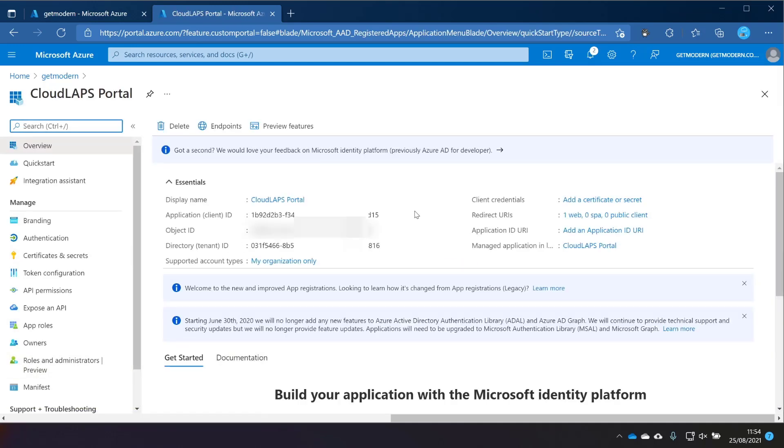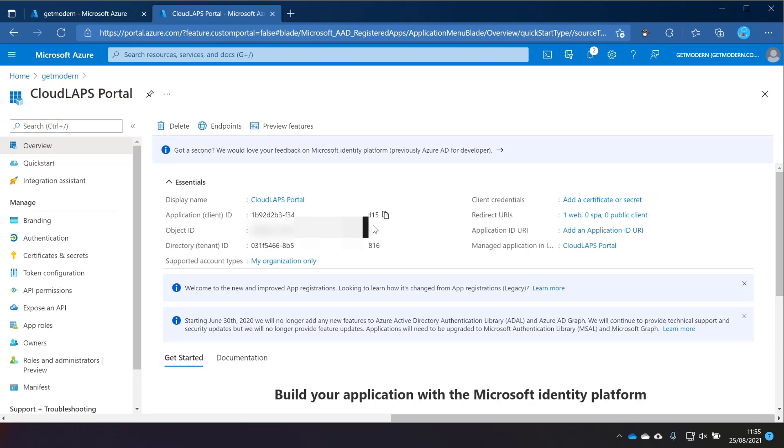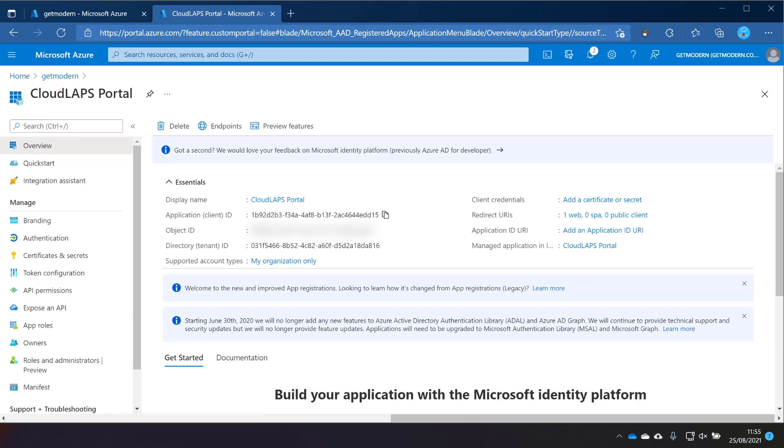What we want to do here is make a note of this application client ID, just copy that to the clipboard, and then we can move on to the next step. The next step for me is to deploy Cloudlapse to Azure.